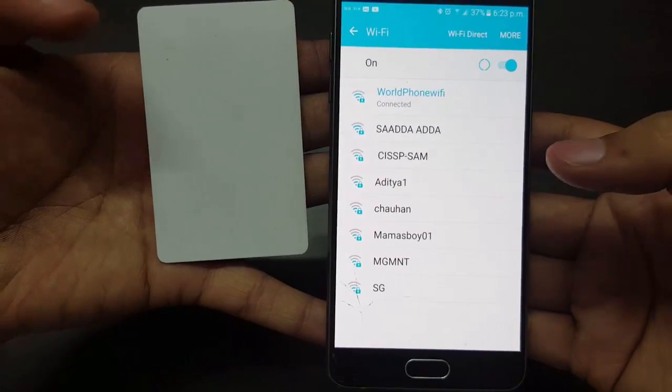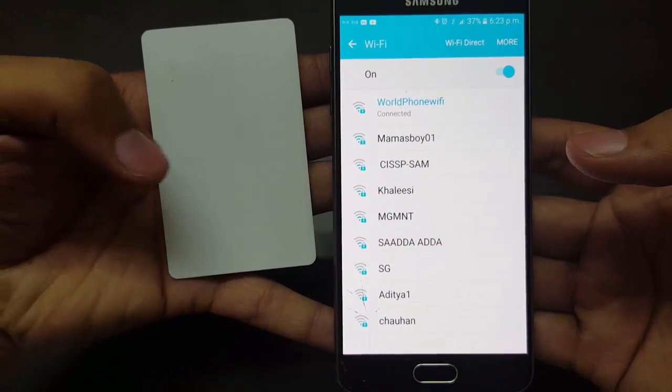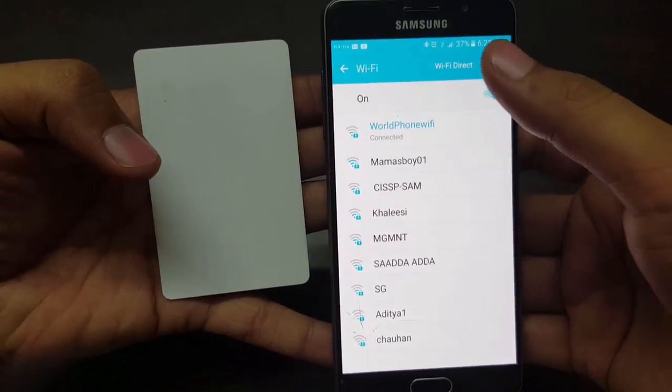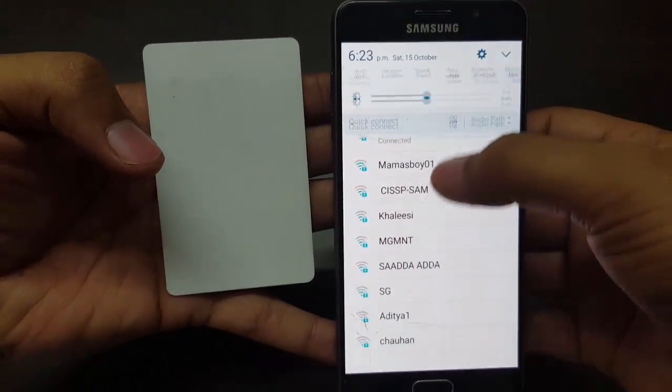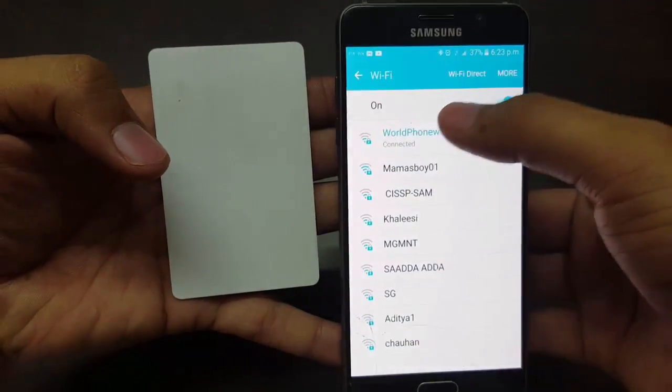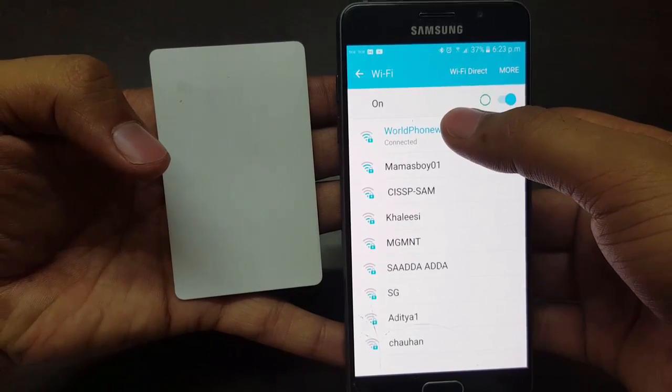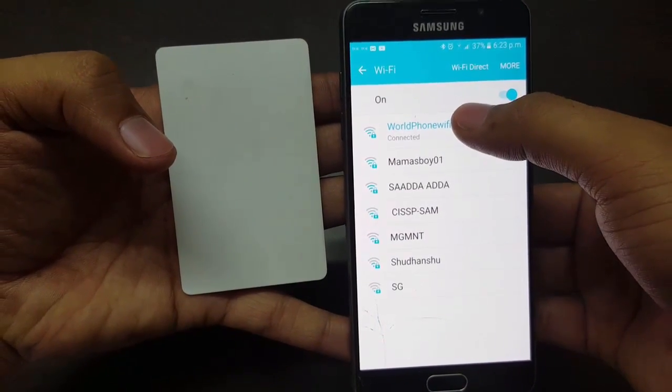To write information of your home Wi-Fi into this NFC tag, firstly go to your Wi-Fi settings. Here you need to long tap on your home Wi-Fi.